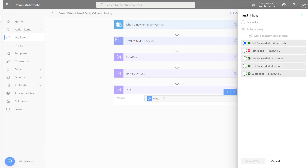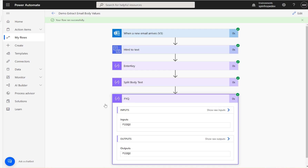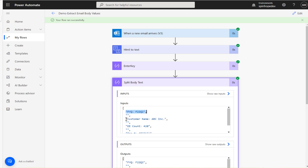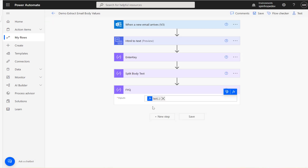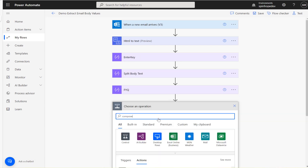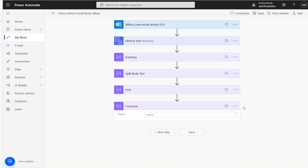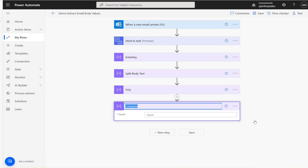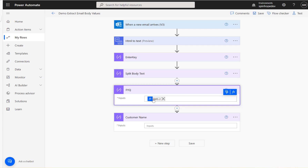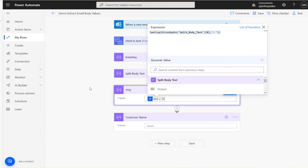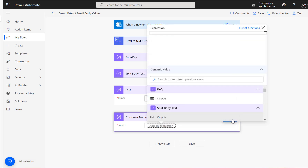The flow ran successfully and we got the FYQ value. Now we want to get the customer name. Remember the array index starts at zero — so index zero is FYQ, index one is blank, and index two is the customer name line. I'll add another Compose and rename it 'Customer Name'.